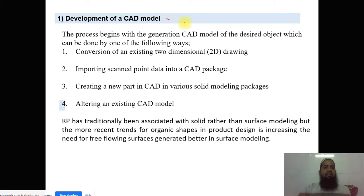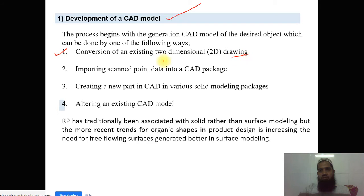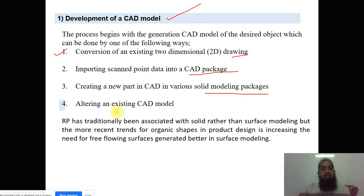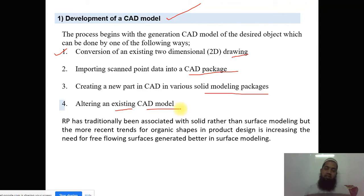Development of the CAD model: this process begins with the generation of a CAD model of the desired object, which can be done in one of the following ways — converting an existing 2D drawing into 3D by use of a computer, importing scanned point data into a CAD package, creating a new part in various solid modeling packages, or altering an existing CAD model if required. If the model is already in software, you can easily alter it in the same place with very little time and without any cost.